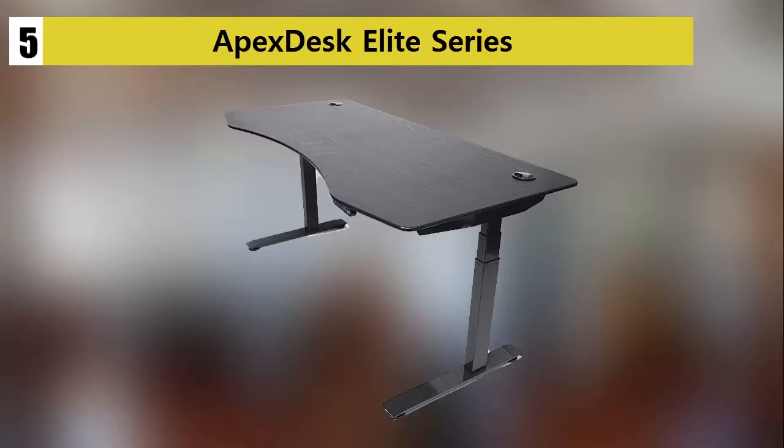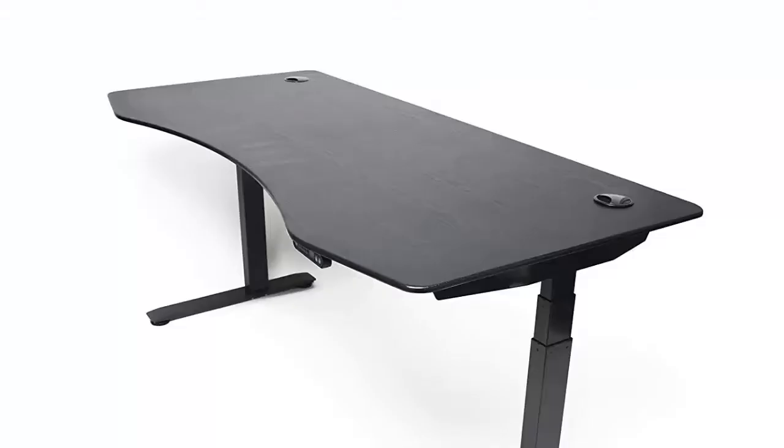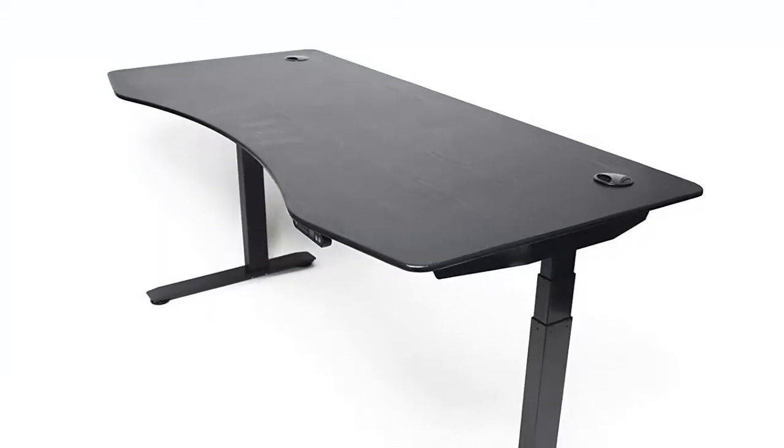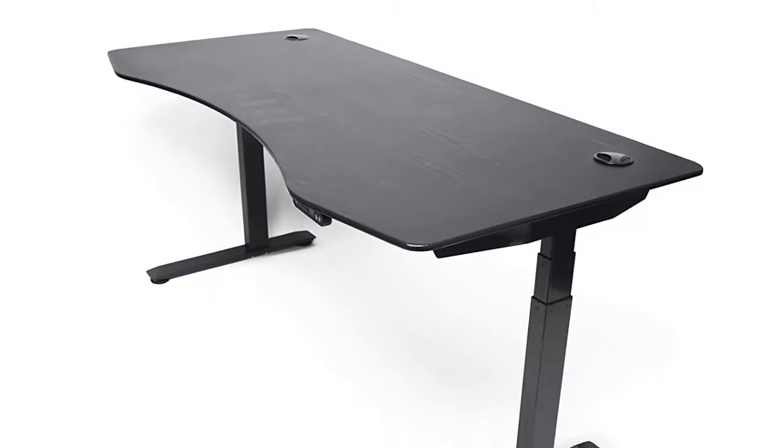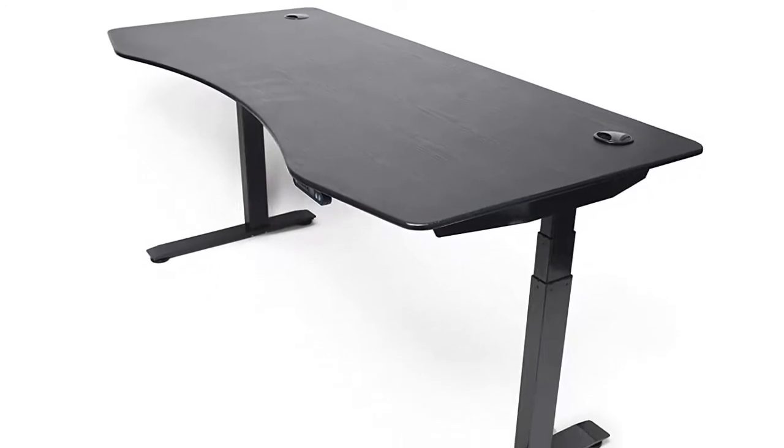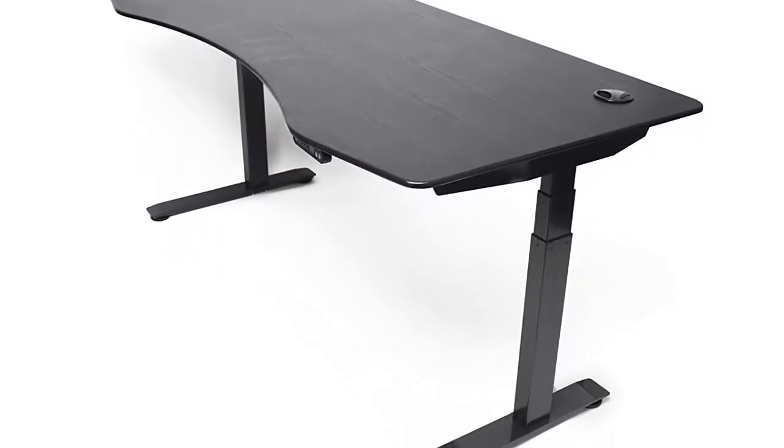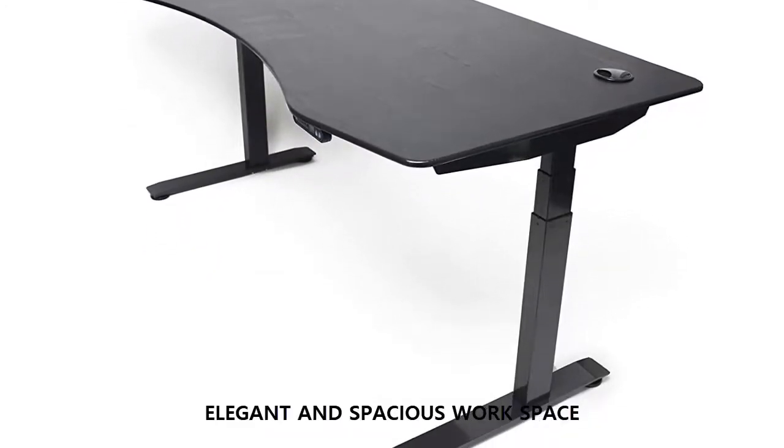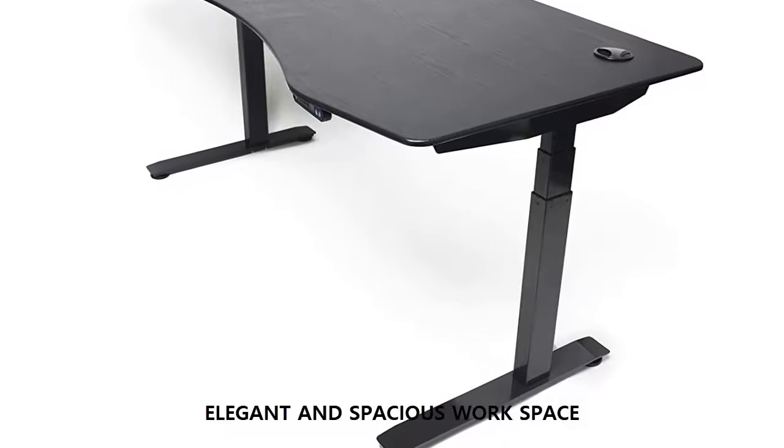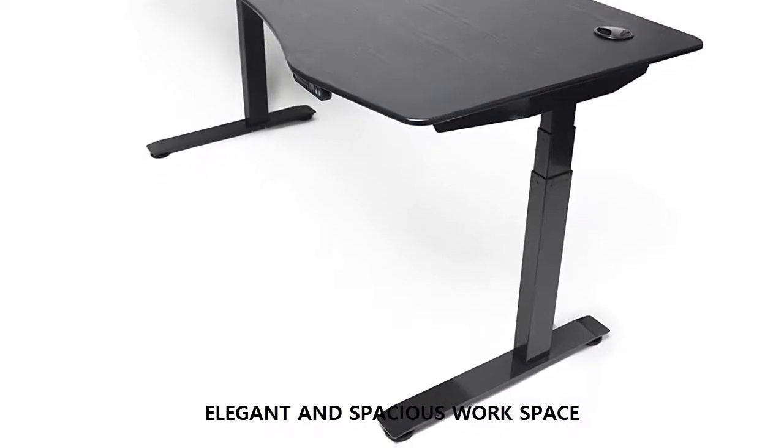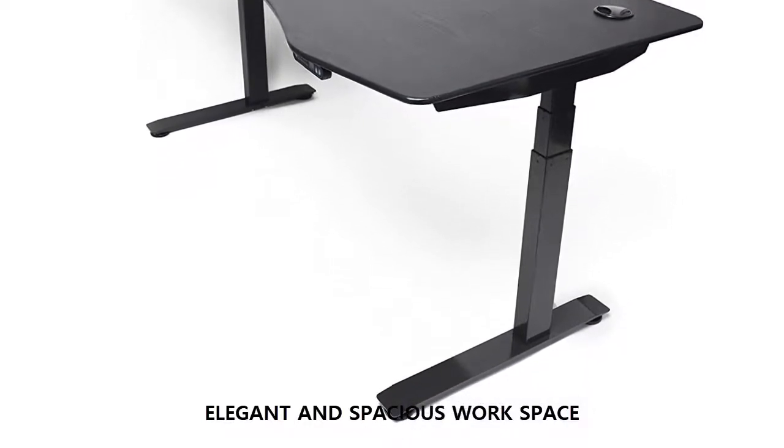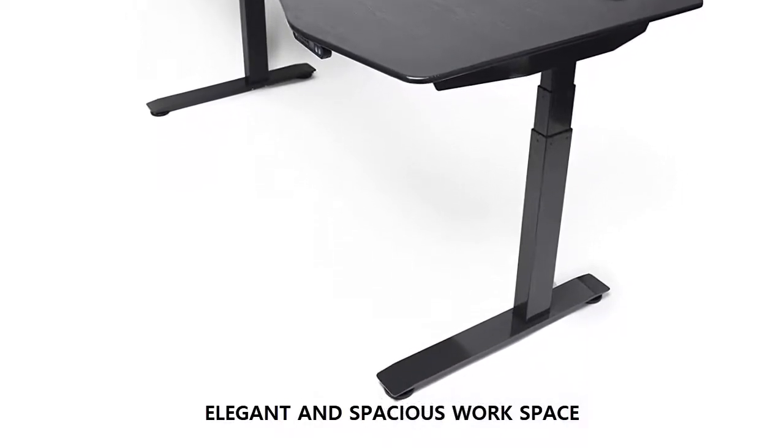Apex Desk Elite Series. Sit or stand, it's up to you. Thanks to the electronic controller and extreme height adjustments, this Apex Desk Elite Series is able to fit just about anyone, regardless of their gaming chair or additional aspects of your setup.